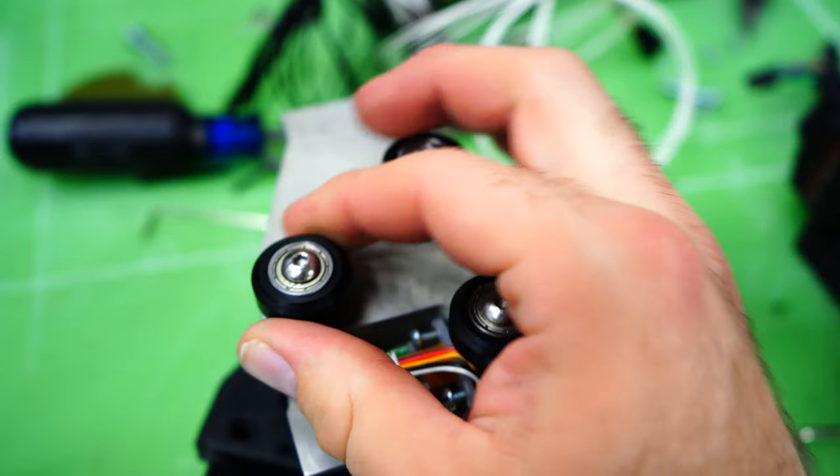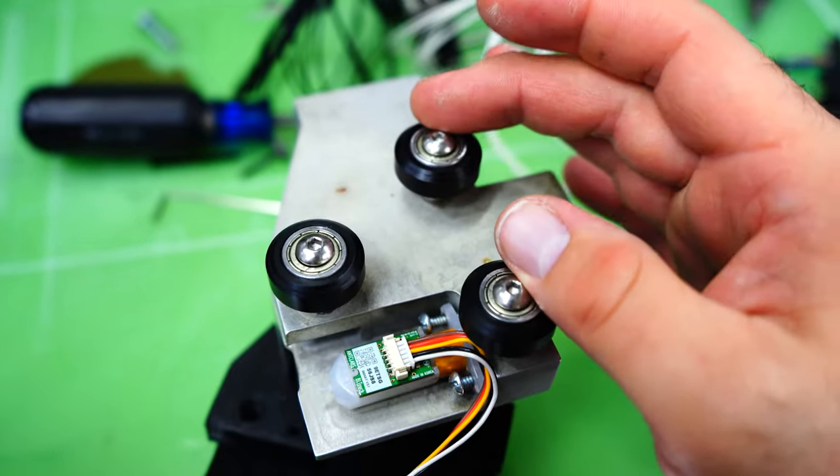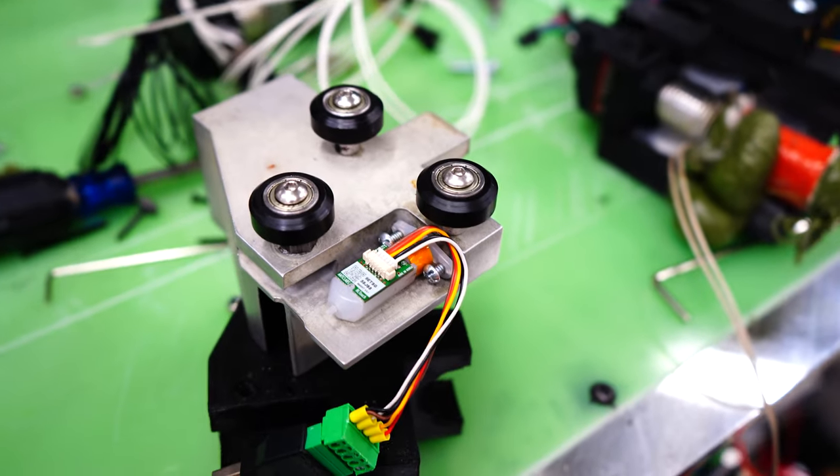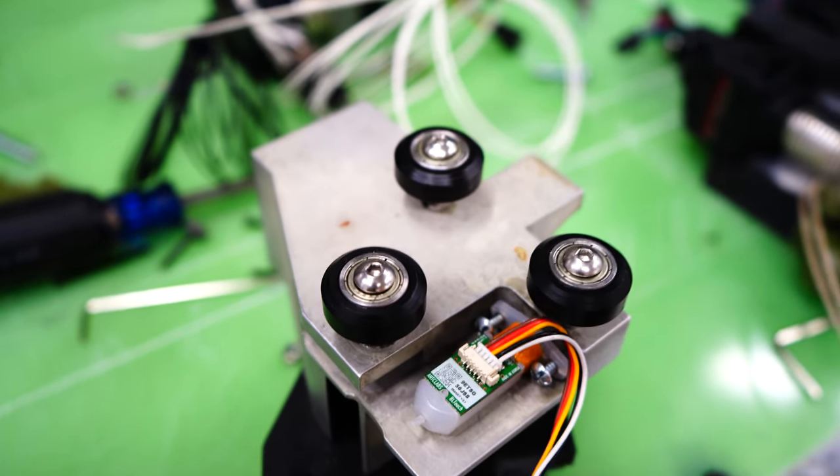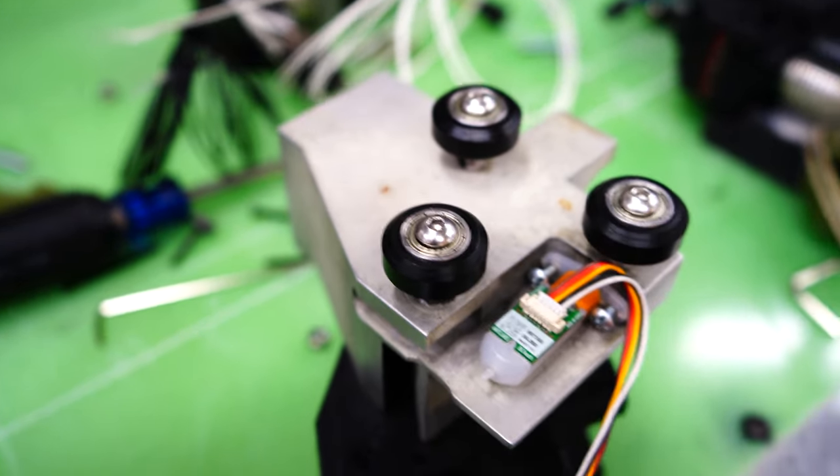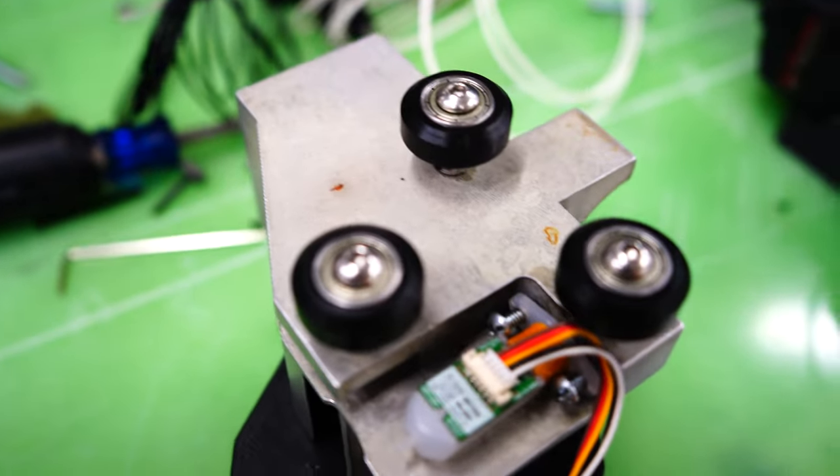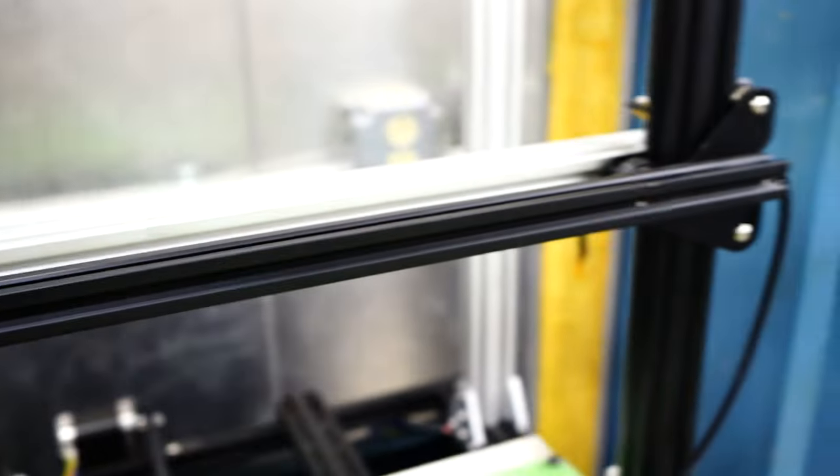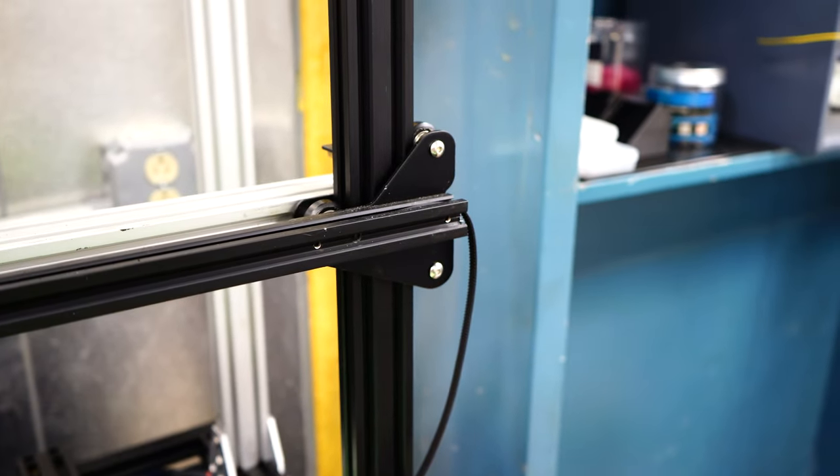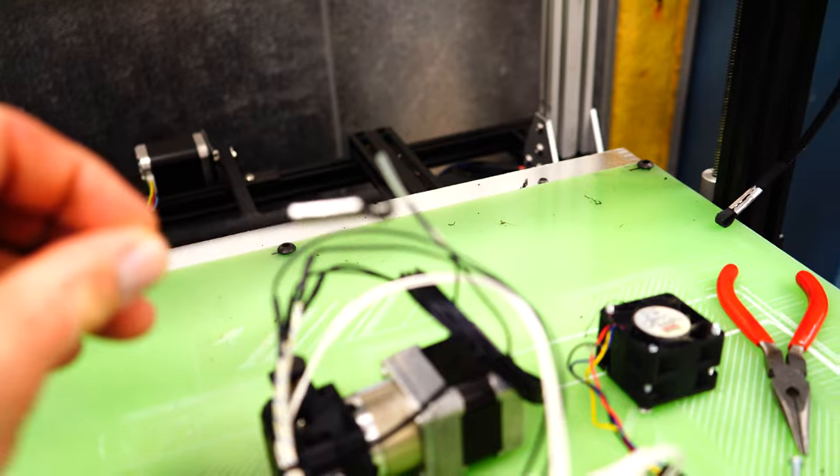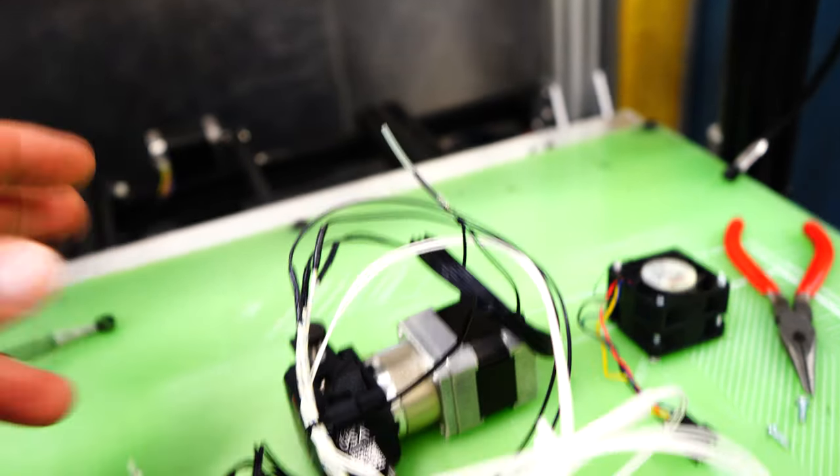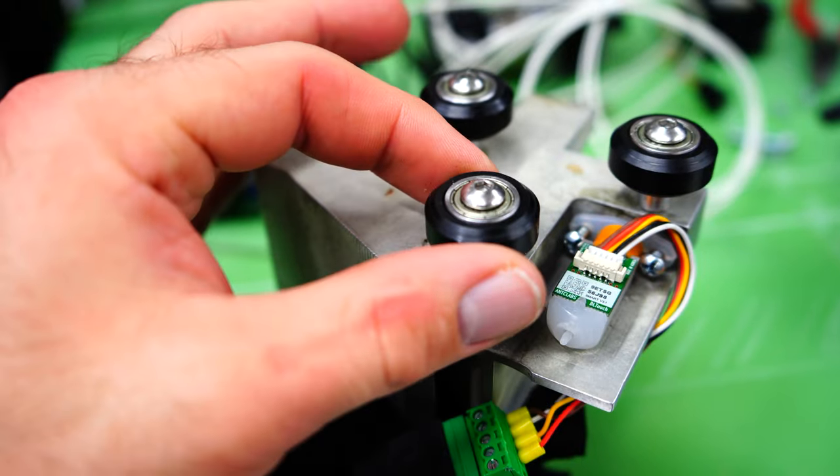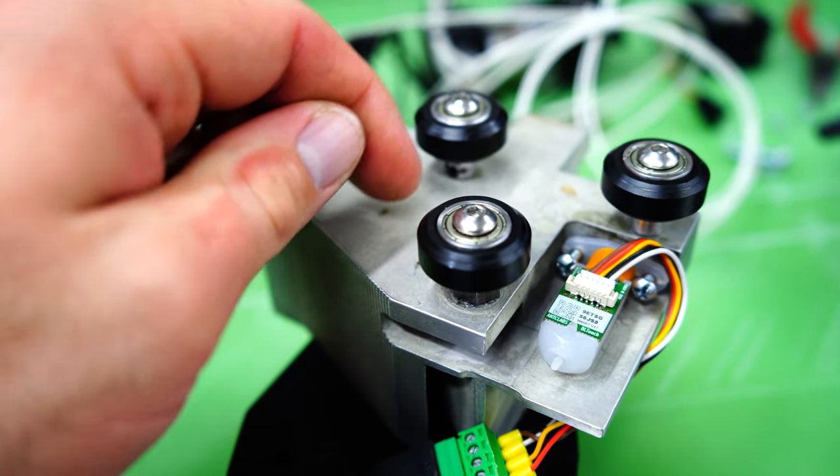Now if you're any knowledgeable about printers, you might be wondering where the heck is the belt supposed to attach. Well, I can't think of everything. This belt wraps around the motor, goes around that pulley, loops back, and it's supposed to tie to the print head. Oh, I forgot to make a point to tie the belt to.